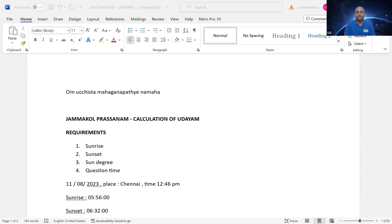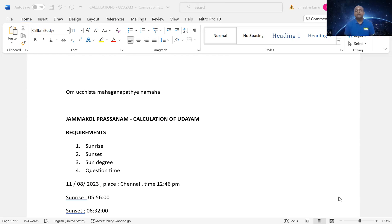So some things are very important for Udayam. What are those: sunrise, sunset, sun's degree, question time - say this question time and analyzing time.